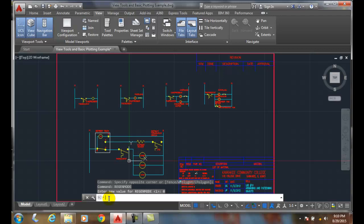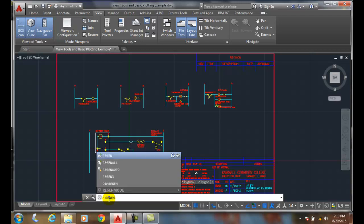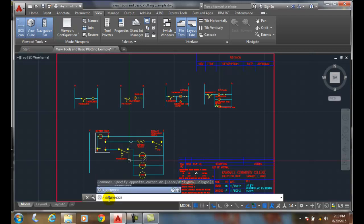We can type in RegenMode and enter, and we usually want to keep that on. We also have two other commands called Redraw and RedrawAll.